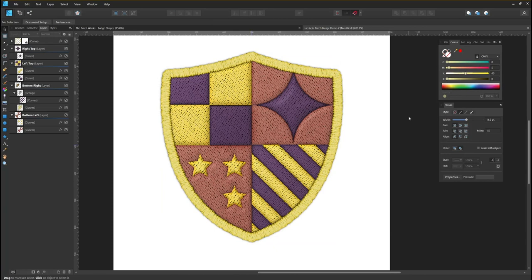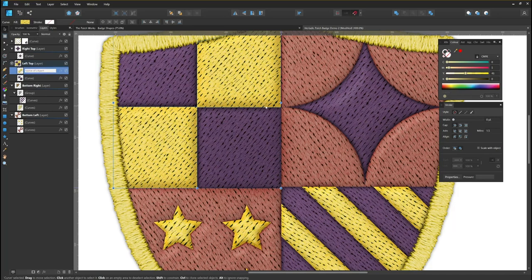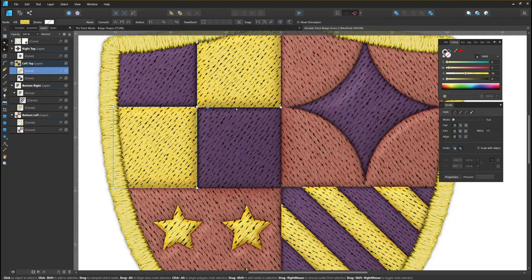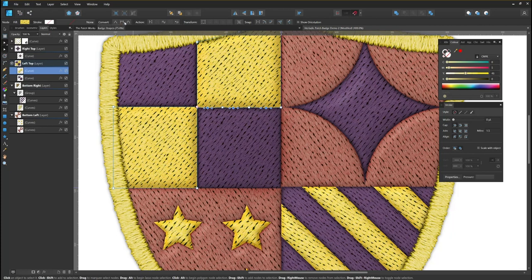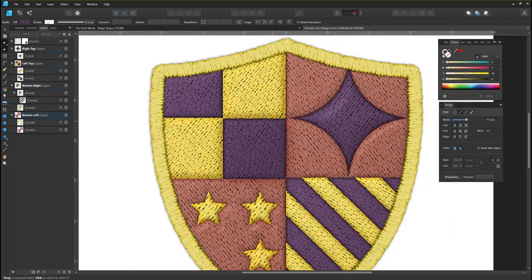There's one final thing that I like to do on these designs, and that's to make it a little more naturalistic by making the edges less even. How I do this is I take the node tool and simply add a few nodes, select every other one, and nudge them down, converting to a smooth curve. As you can see that looks just a little bit better. I'm going to do that throughout the design.